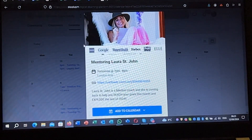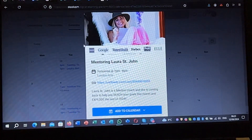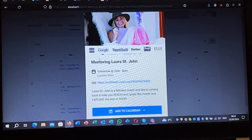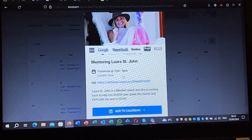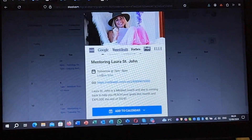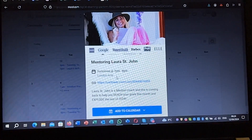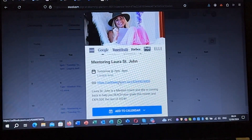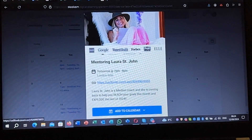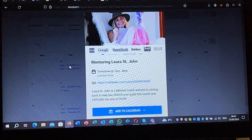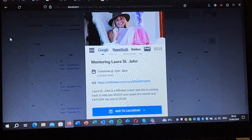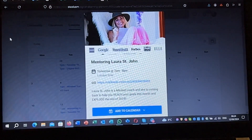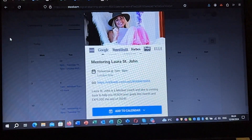This is how you access the different Zoom calls they do live — it shows you what time it is based on where you are and gives you the Zoom link. I hope this helps, have an amazing day and I'll talk to you soon.